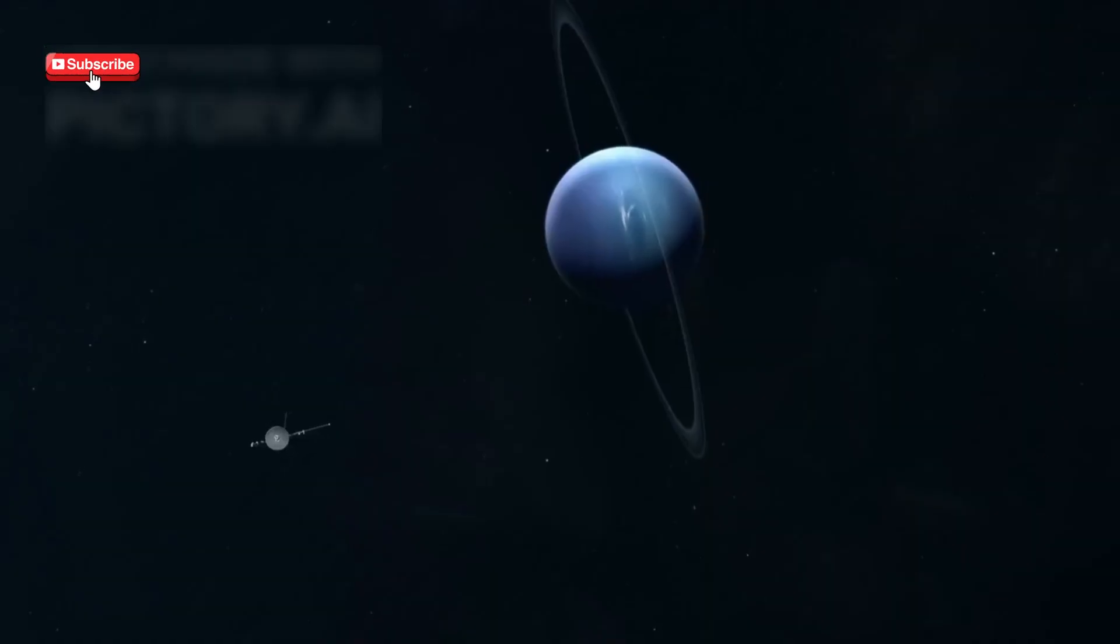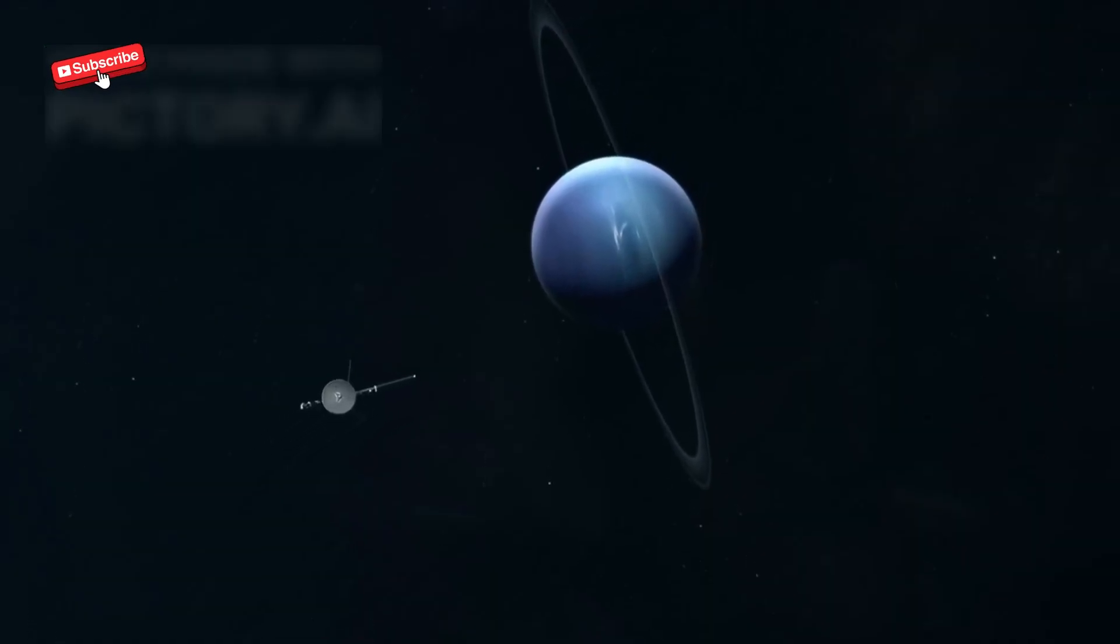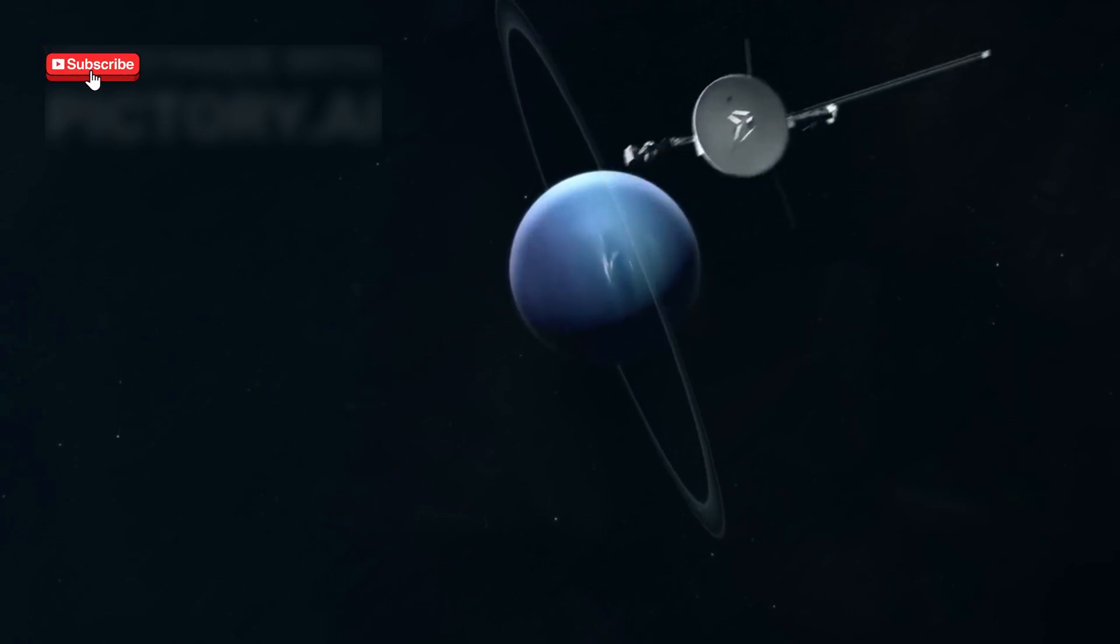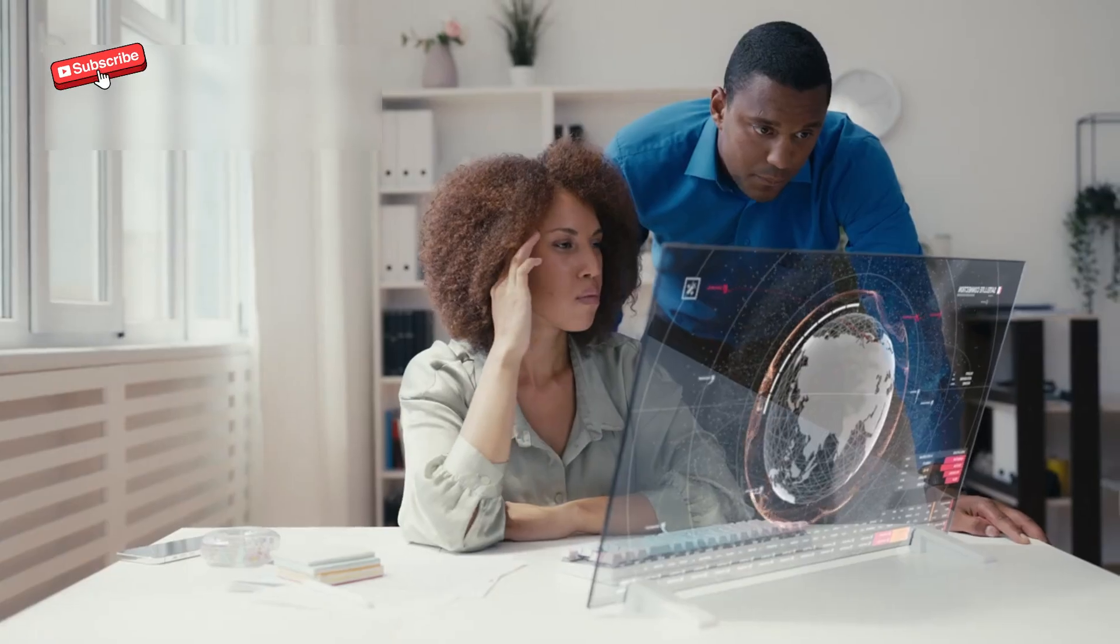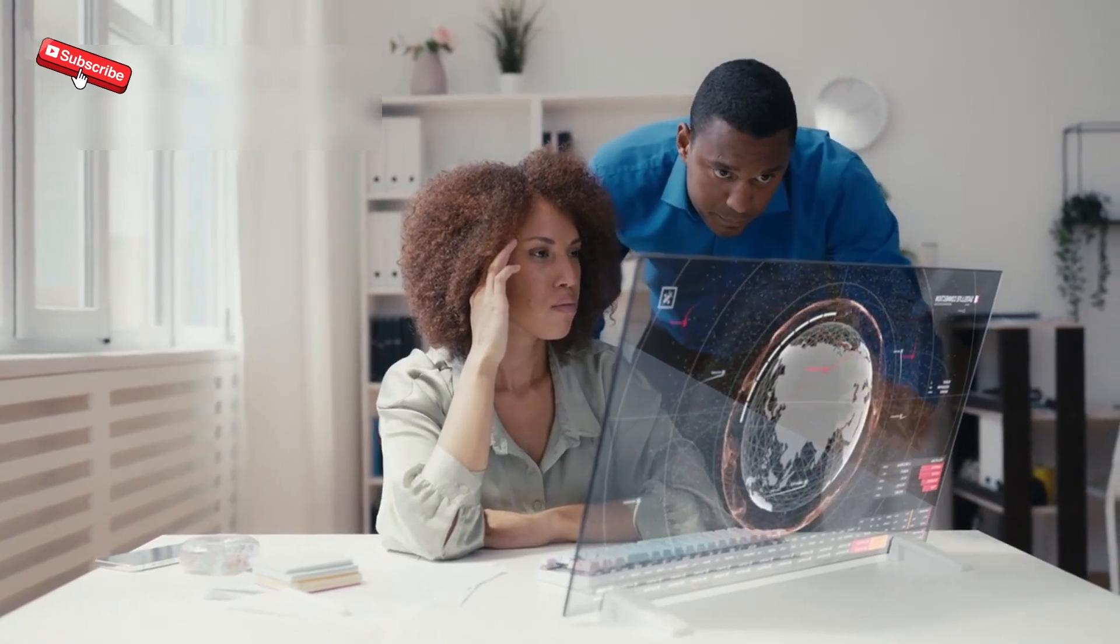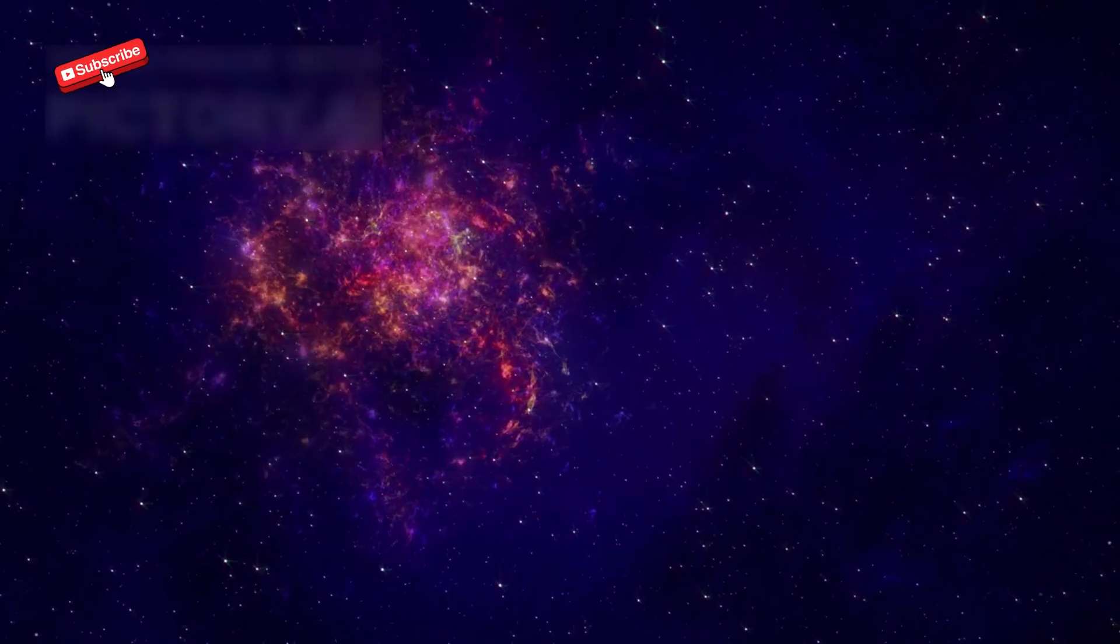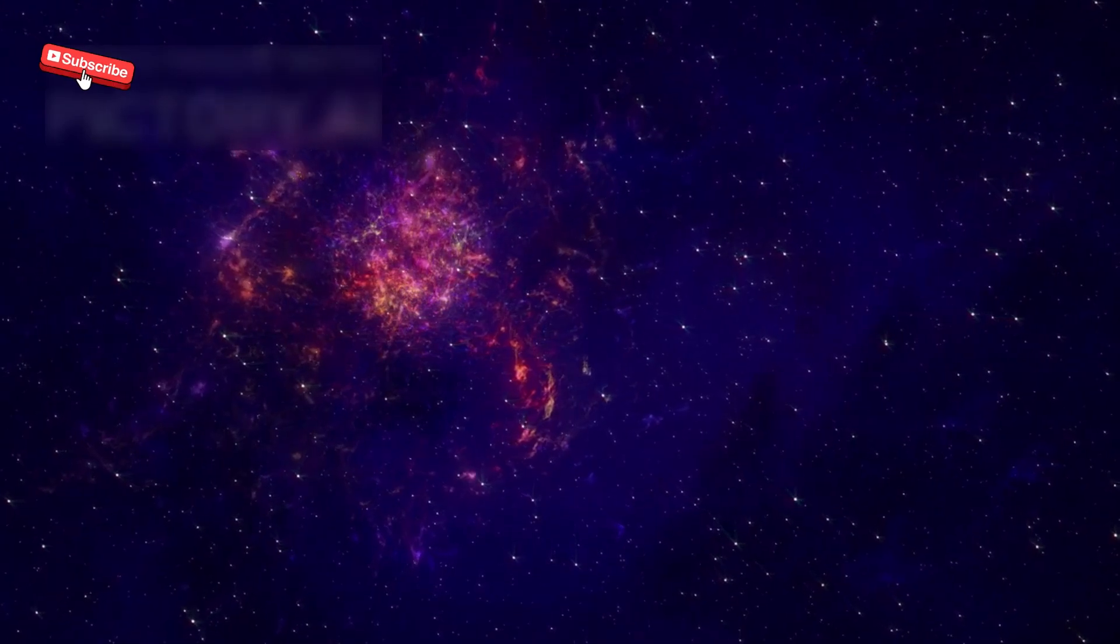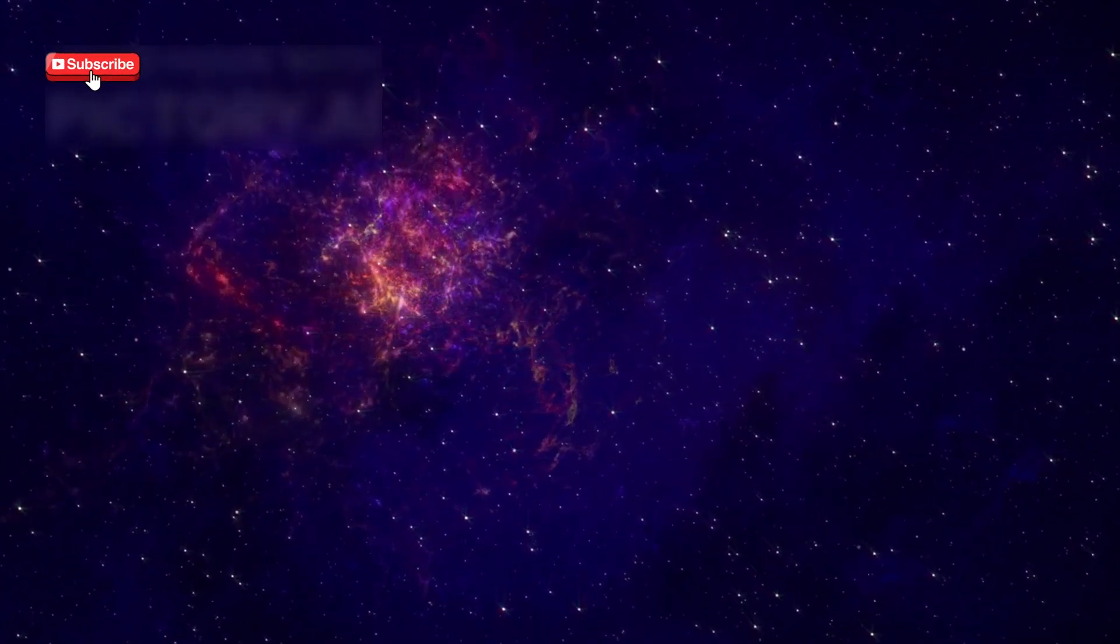Moving at 38,000 miles per hour, Voyager 1 would take about 73,000 years to reach the nearest star. Despite that, it continues to send engineering updates. Every transmission is a gift from the edge of our solar system, a message in a cosmic bottle.